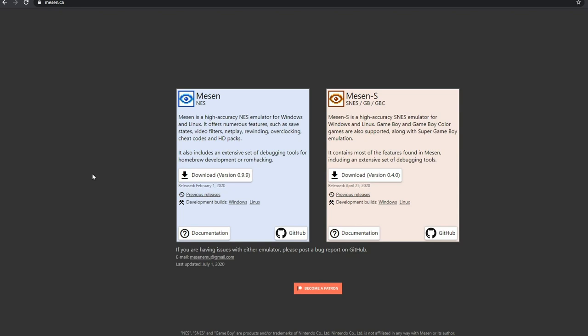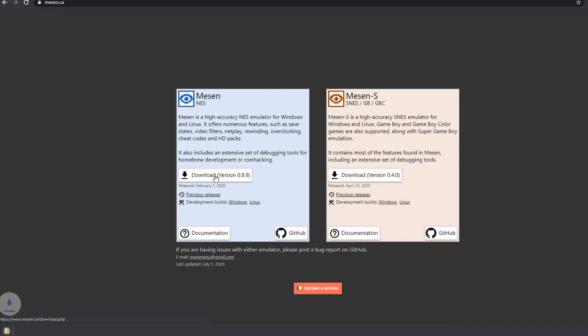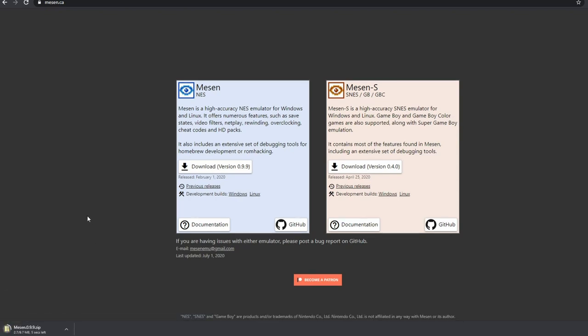We're going to use software called Mesen. This was recommended as being the best emulation software or the best way to emulate the NES most accurately. There's links here for SNES but I'm not going to do that. I'm going to do just for the NES this time. There's different software I want to use for SNES emulation so we're just going to press the download button. There we are, it's downloaded. Very quick.